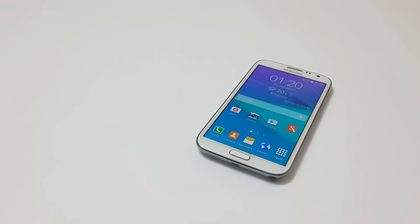Hello friends. Welcome to Alphapoint. This is Vishal. In this video, I will be showing you Ditto Note 4 ROM for Samsung Galaxy Note 2 with almost all the features of Note 4.